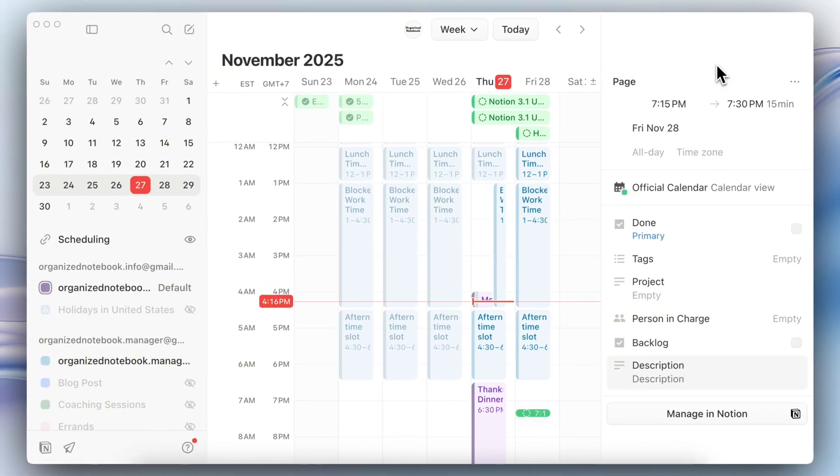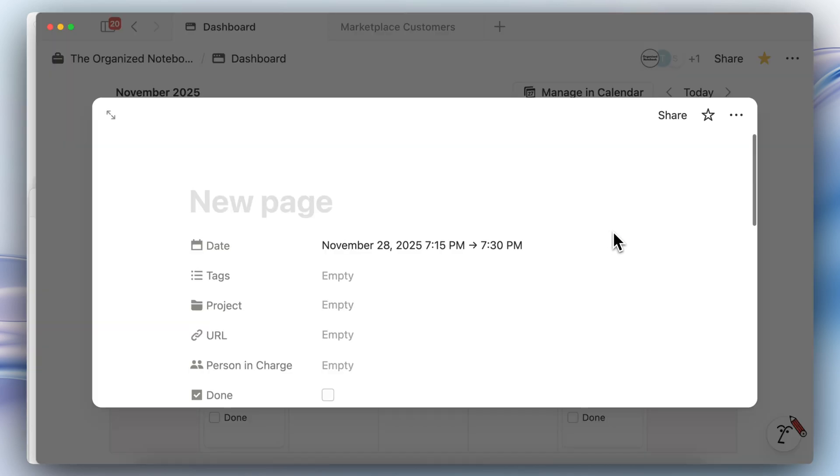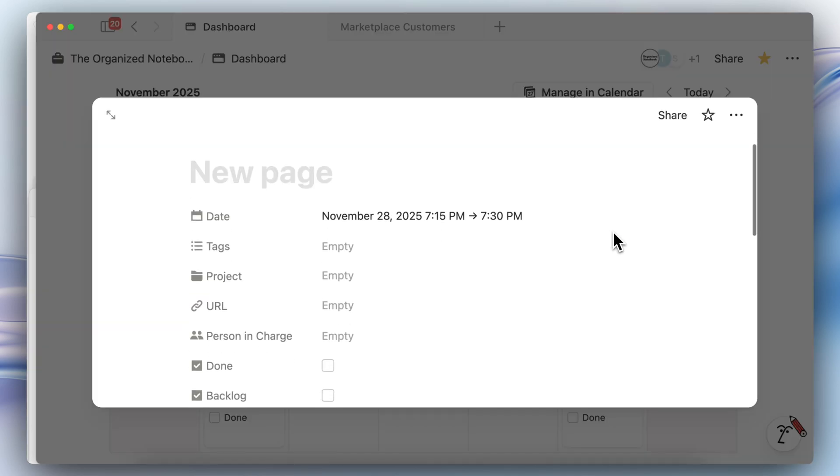So this description is going to get reflected in your Notion page. This reduces the need to switch back and forth even more between your Notion calendar and your Notion workspace. So as you can see this is the new page that I added and you'll be able to see the description here.